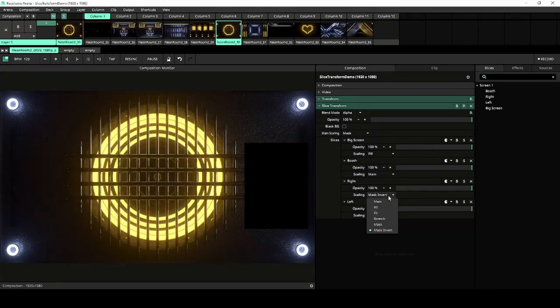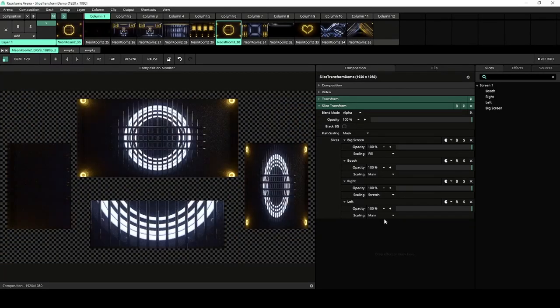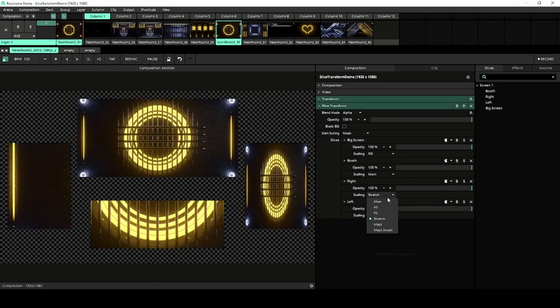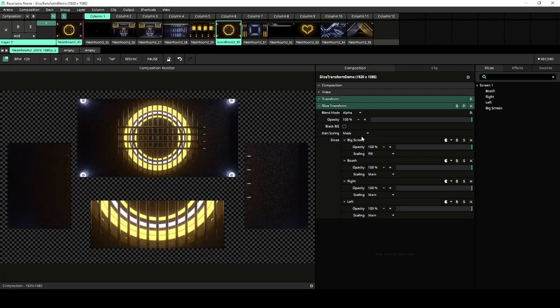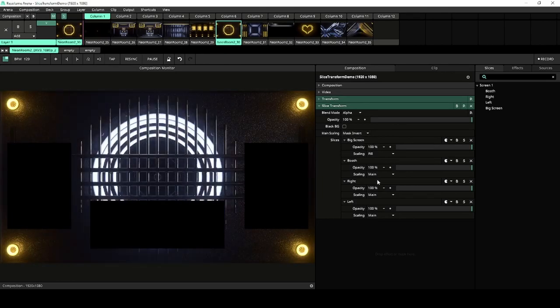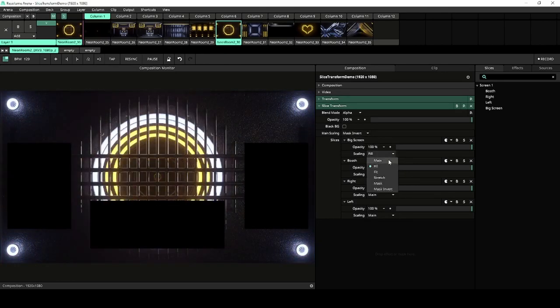There is also a new inverted mask mode to actually show the pixels outside the slice and not inside.